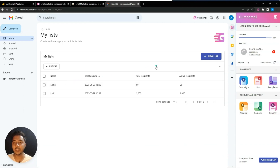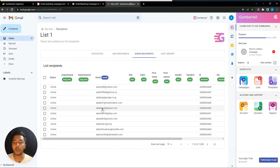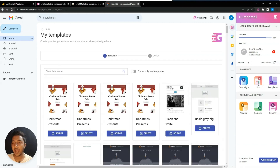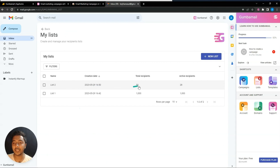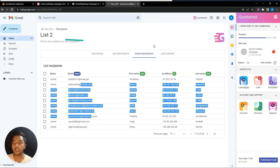Next is the list section. Here you can create multiple lists of your emails and categorize your audience into different segments. I've already created two lists — List One has 1,000 contacts and List Two has 50 contacts. To create a list, click on the list option and then 'New List'.